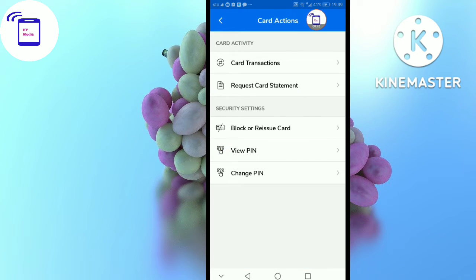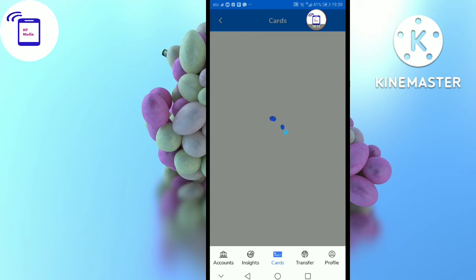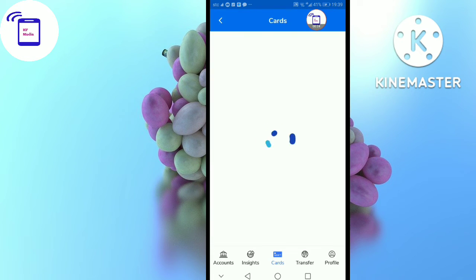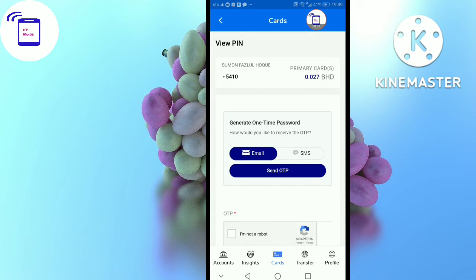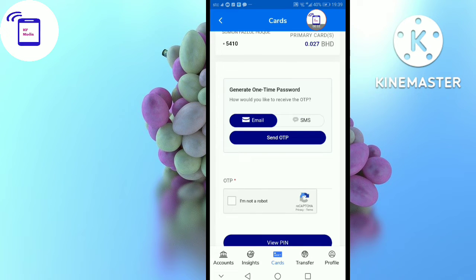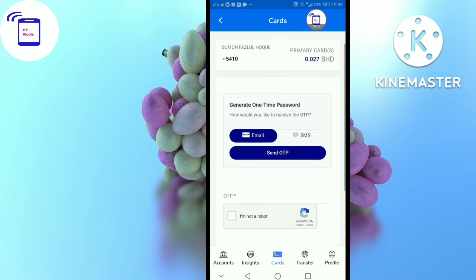Click on the view pin and click on the view pin. The new pin is selected to a one-time password.